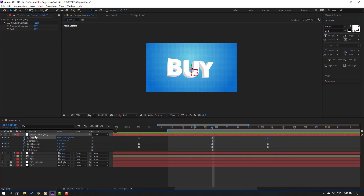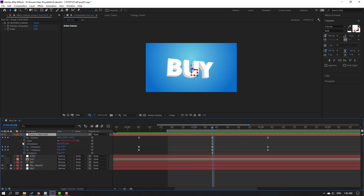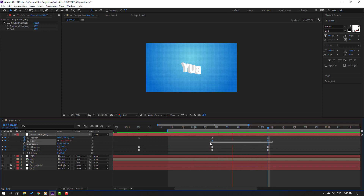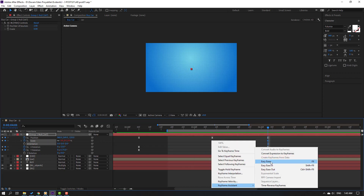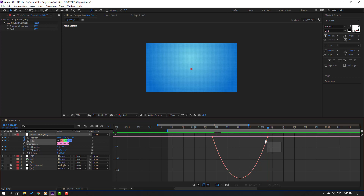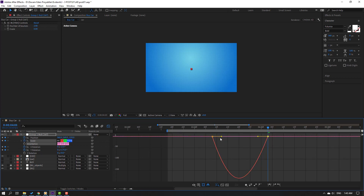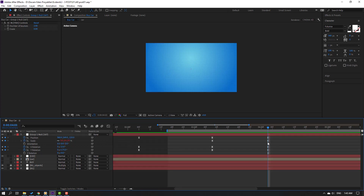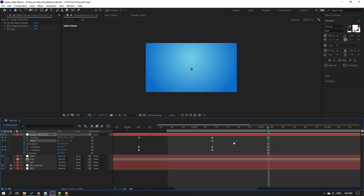Select this controller, hold shift, press S — make a scale keyframe. Go here and change scale to 0. Let's see. Select keyframes, make easy ease. Go to graph editor, select this graph and make smooth. Select this scale keyframe and move to left.